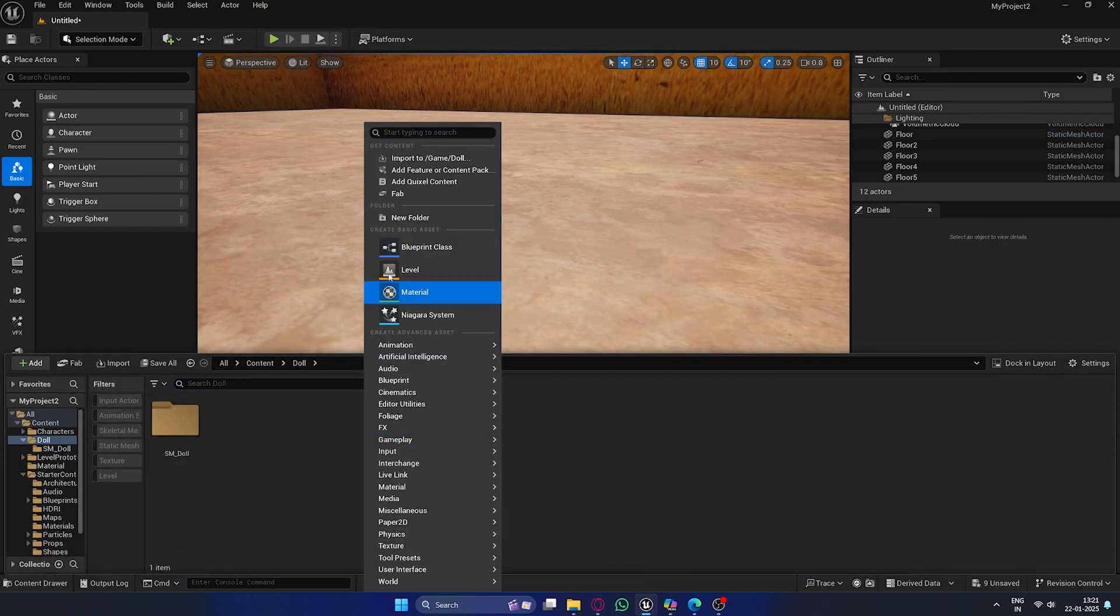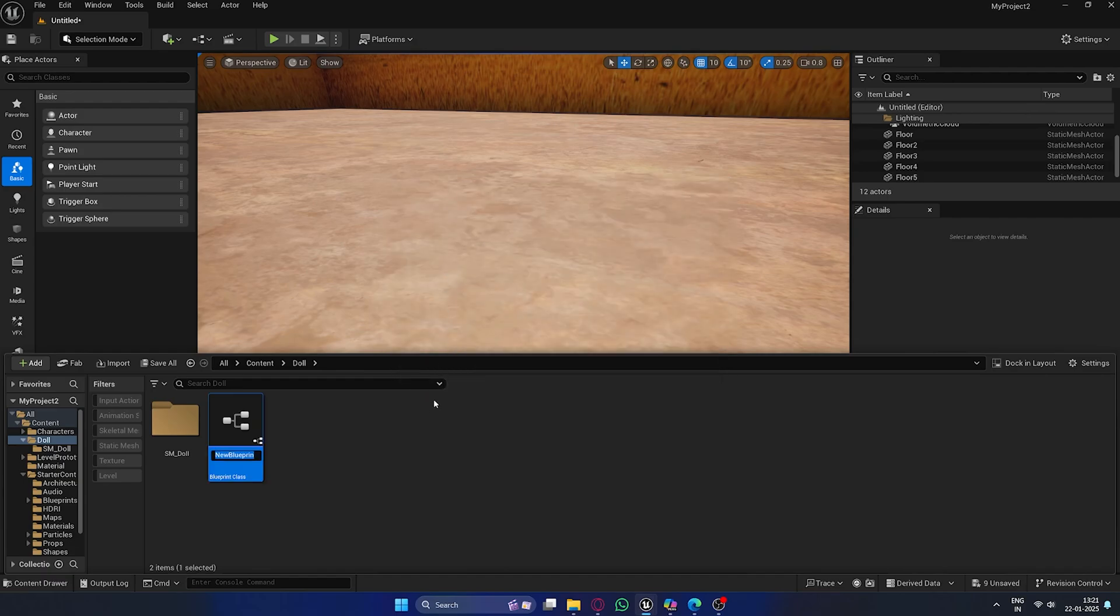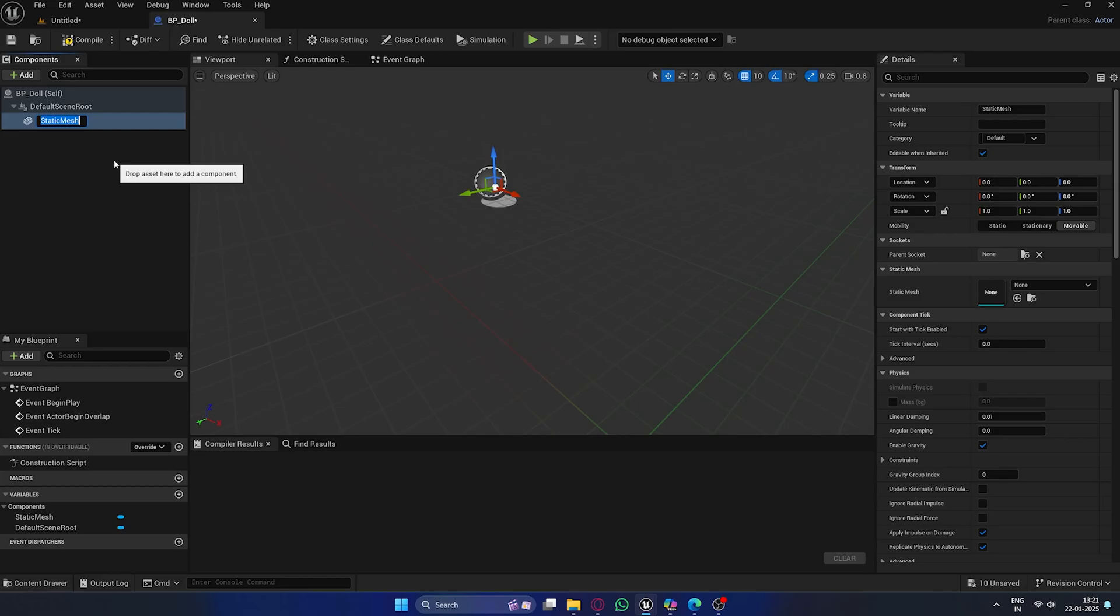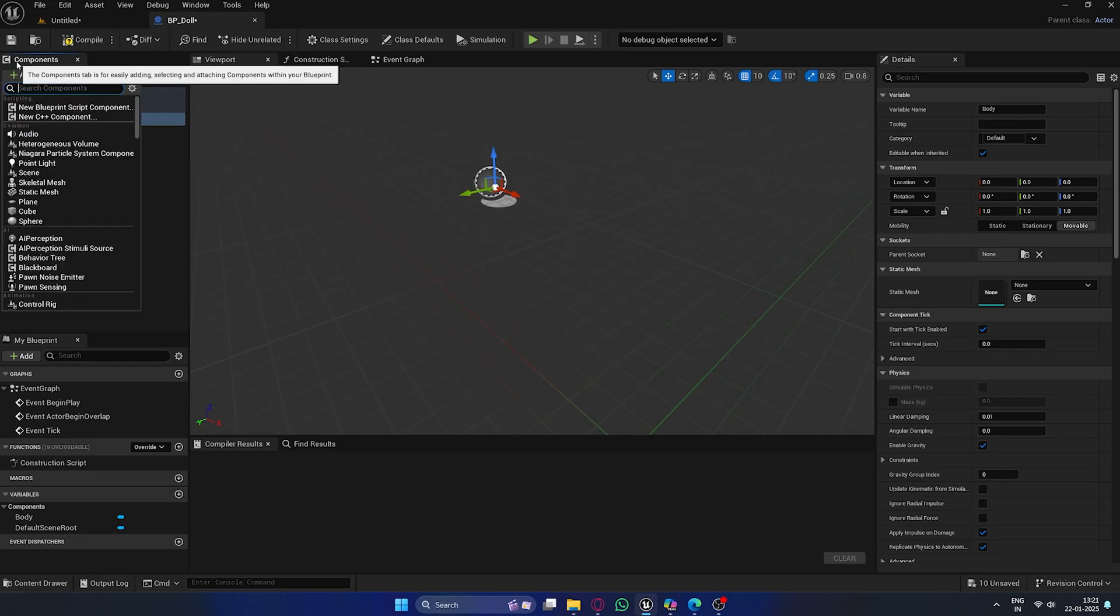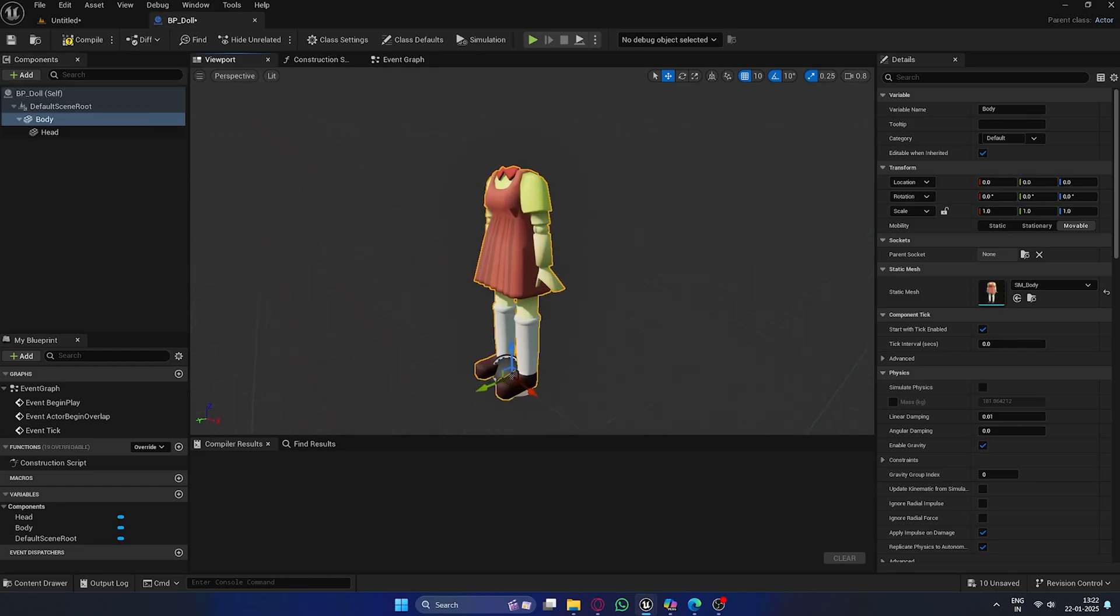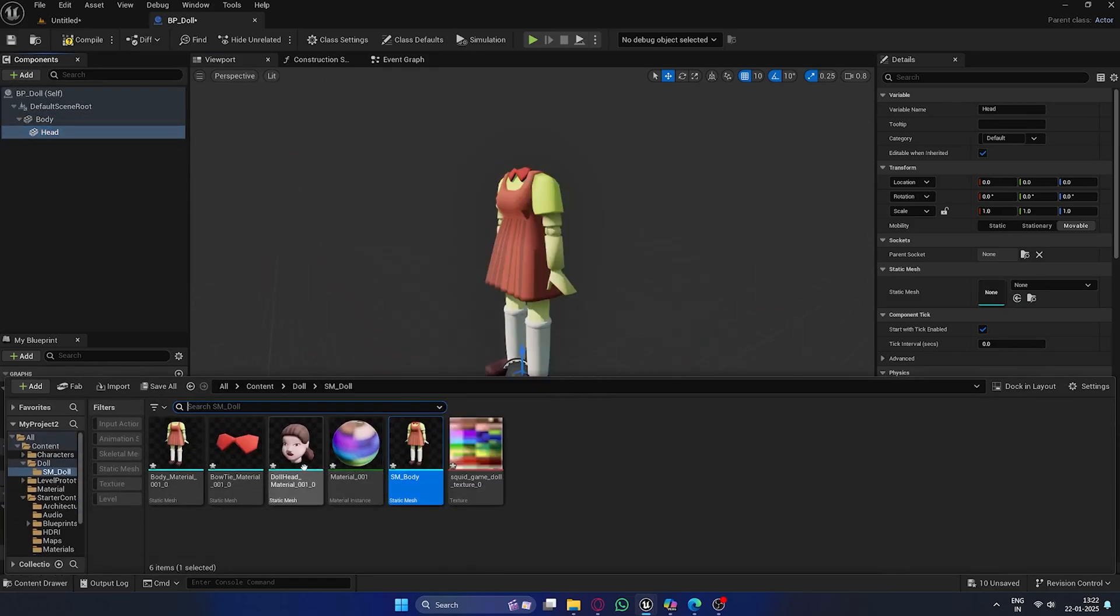Next, we'll create a new Blueprint class. Select Actor and name it BP_Doll. Open it up and you'll see an empty Actor. Let's add two static meshes, one for the body and one for the head. Drag the body into the mesh section and do the same for the head.